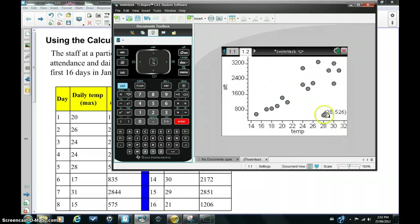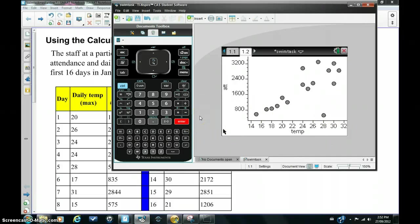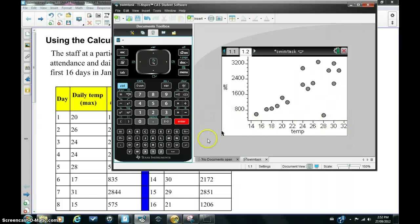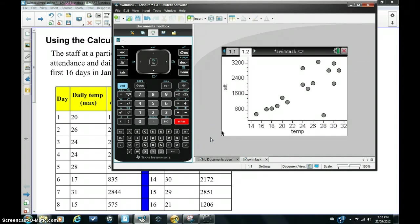You can see we have one outlier here. If you created the least squares regression line of best fit, it's perhaps not the best model to use because of that outlier. So we're going to now create the three median regression line.